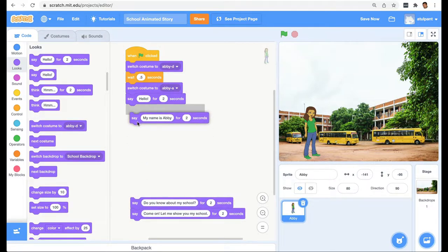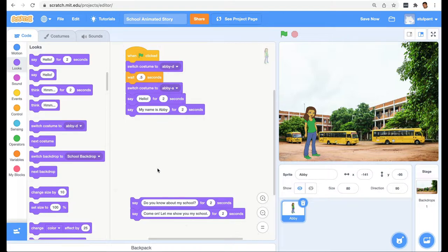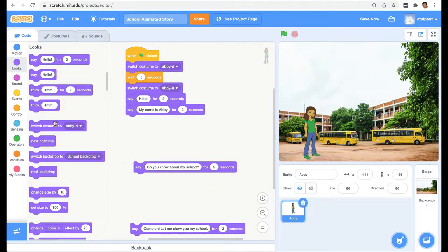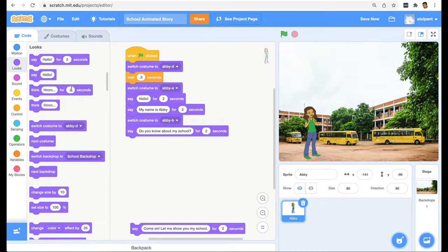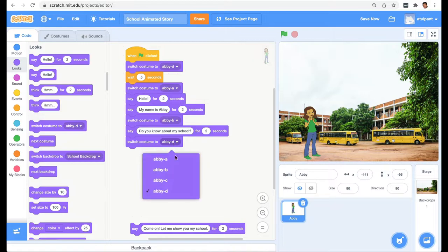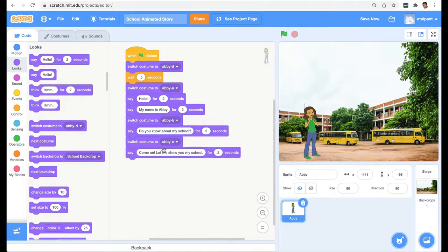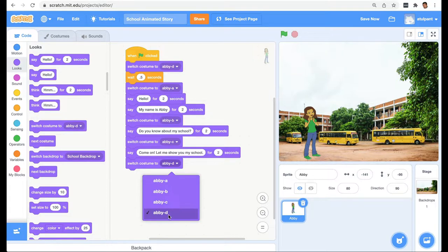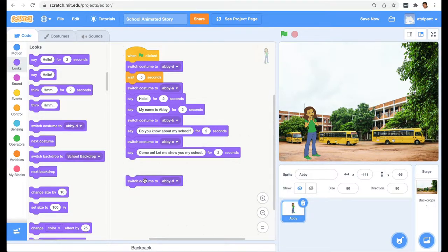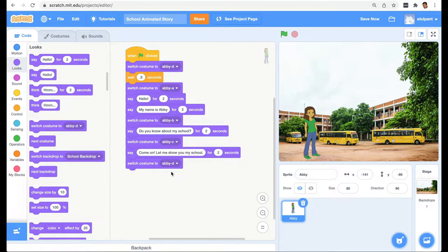In the same talking posture she'll say 'My name is Abby.' Then before she says 'Do you know about my school?' I'm going to change the costume again — I'm going to change it to Abby B. Then she says that dialogue. Finally I'm going to switch to Abby C, which is that happy or surprised costume — I think it goes well with the dialogue 'Come on, let me show you my school.' And after she has said this I'm going to change the costume back to D, so it's back to a neutral posture. You can always click on it separately and see.